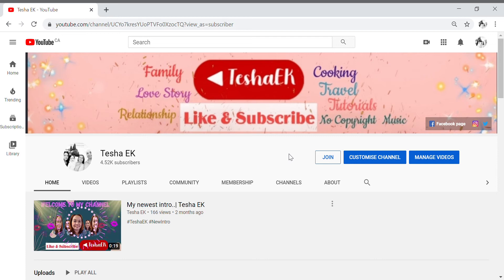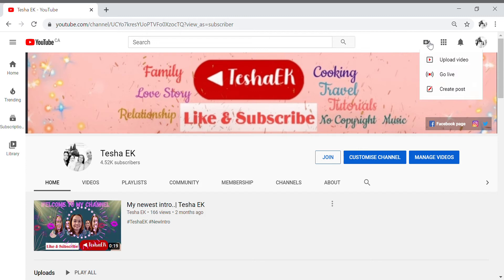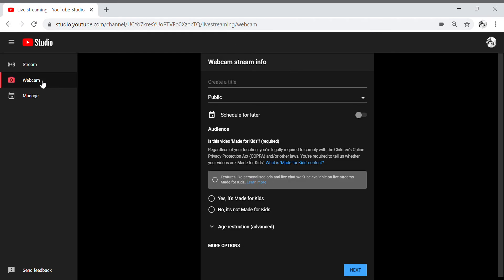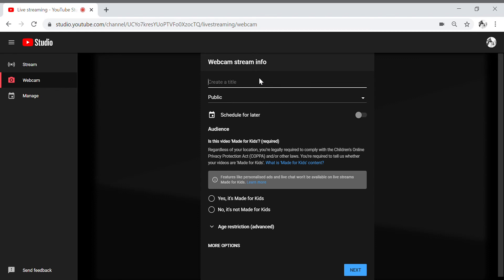So now we're gonna go and do this — how to disable the live chat while you are having your live and you don't want anybody to comment. We're going to go to Go Live. Okay, so we are here in webcam. Like for instance, I'm gonna create my live stream — the title, like for instance, 'Live Test.'